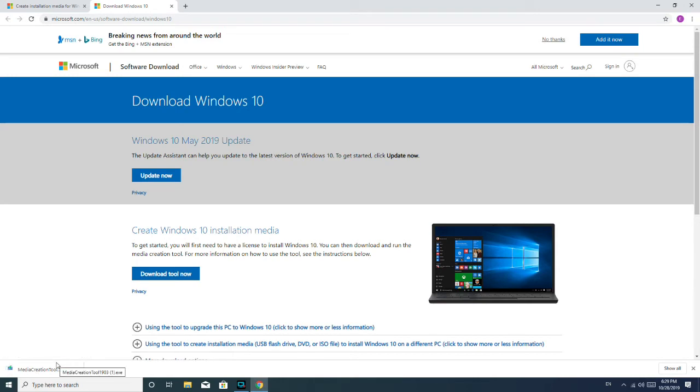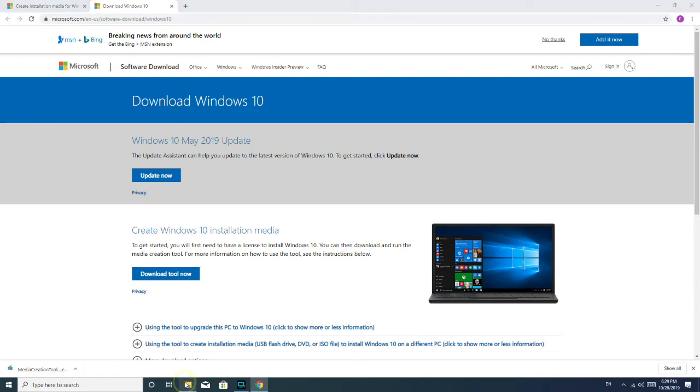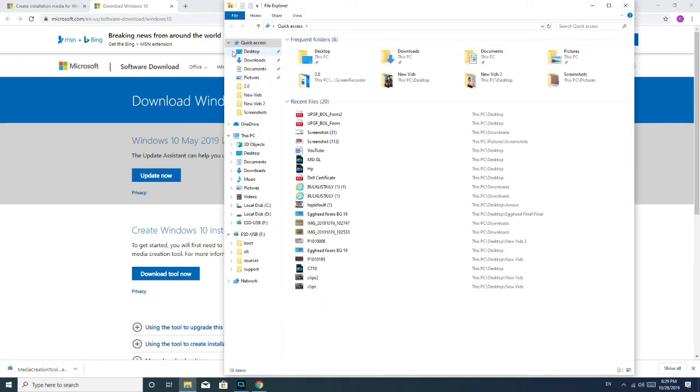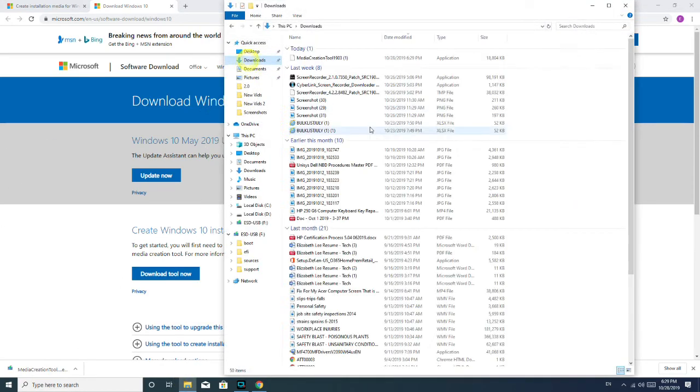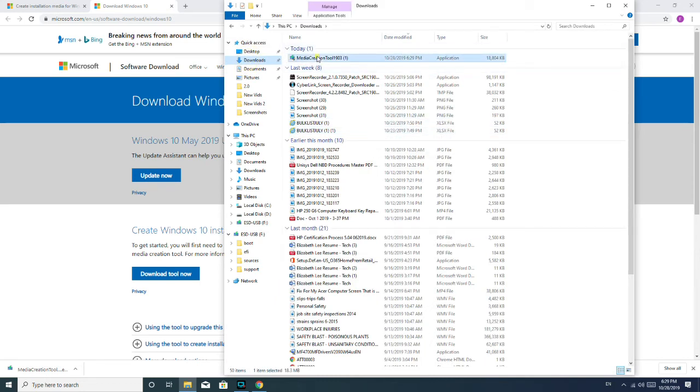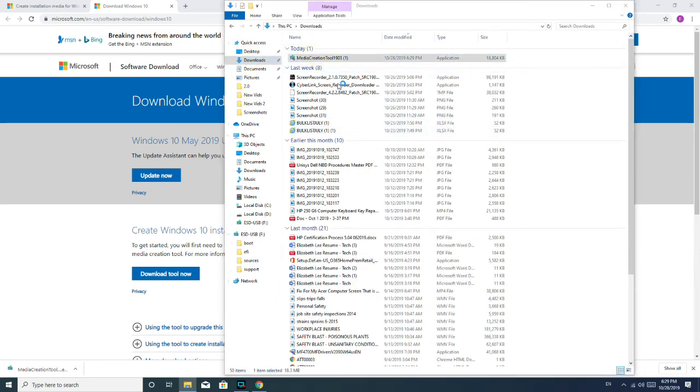So once you've downloaded it, for me, because I have Chrome, it shows up right here. If you don't know where your downloads go, you would go to File Explorer, click Downloads, and then it would be at the top. Today, Media Creation Tool.